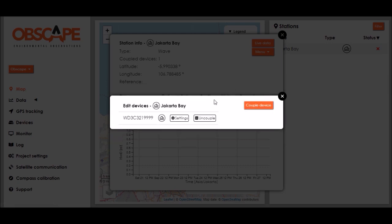If I'm not happy with the wavedroid being coupled to this station I can click the uncouple button over there but for now we will leave it.